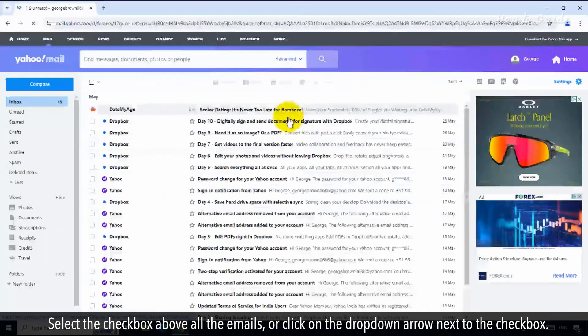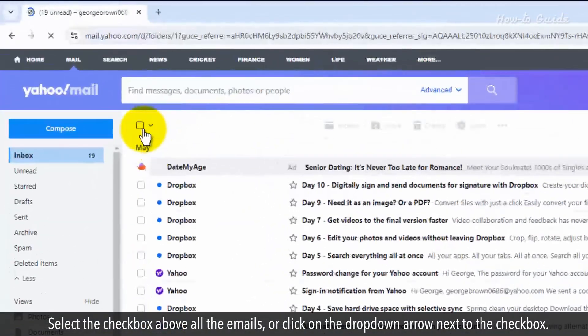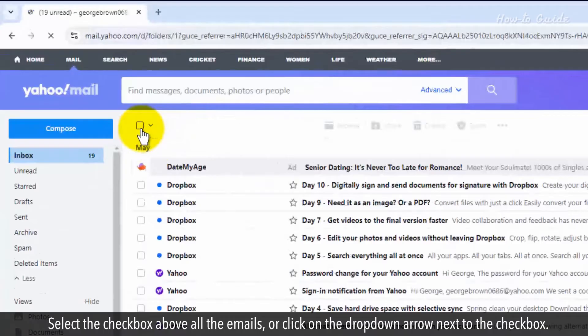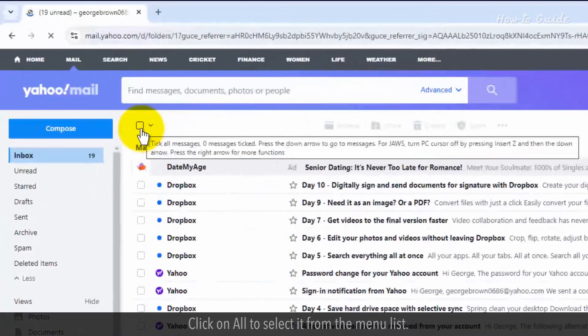Select the checkbox above all the emails or click on the drop-down arrow next to the checkbox. Click on All to select it from the menu list.